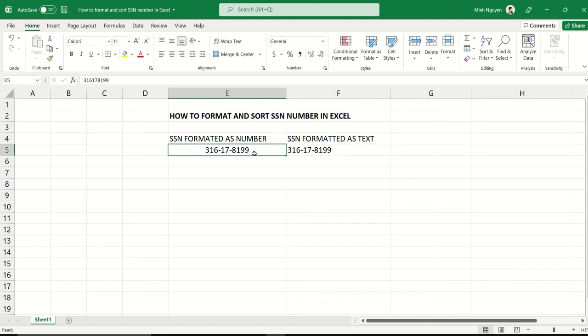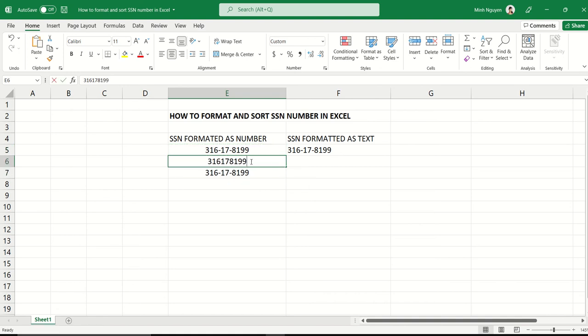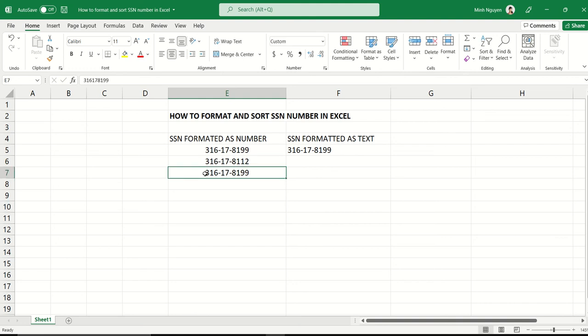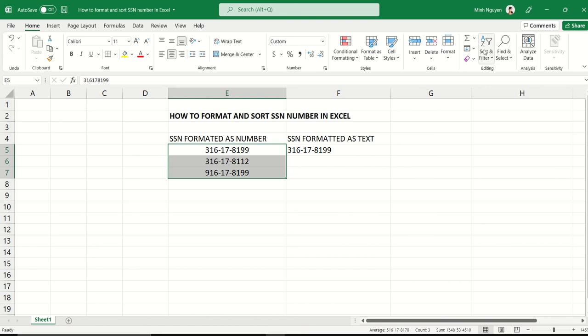The advantage of having an SSN formatted as number is that we can sort and filter any way we want. For example, let me just copy and then modify it slightly.